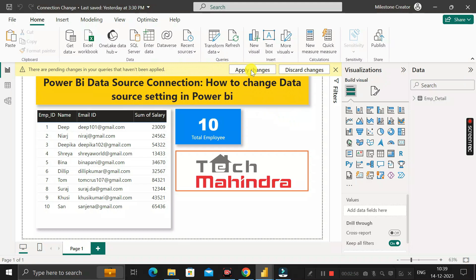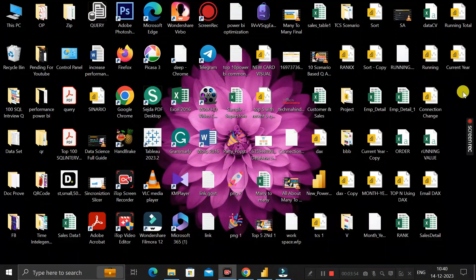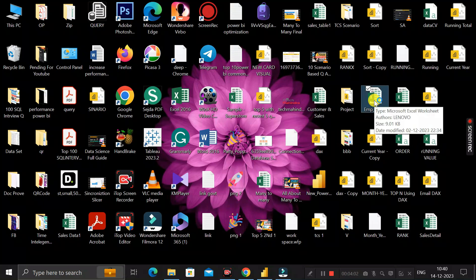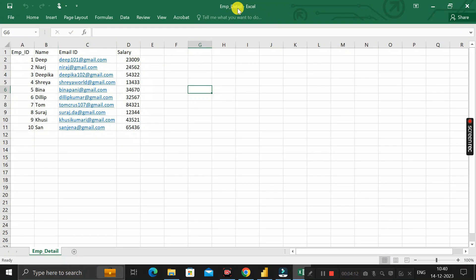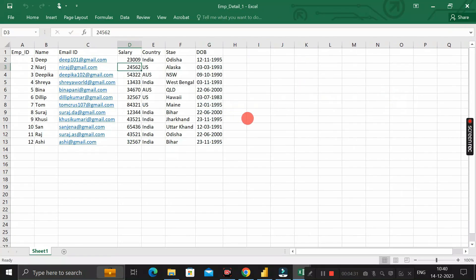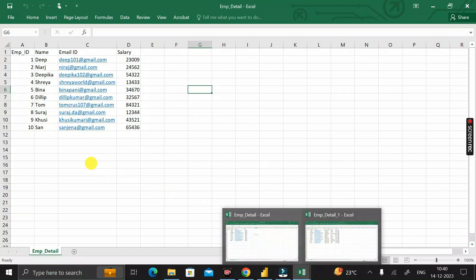After clicking Apply Changes, we get an error: 'The key didn't match any row in the table.' Let's check why. Click Close to dismiss, then open the Employee_Detail table already imported — its sheet name is Employee_Detail. Now open the new file, Employee_Detail_1.xlsx — its sheet name is Sheet1. The sheet names are different between the two files, which is why we're getting the error.